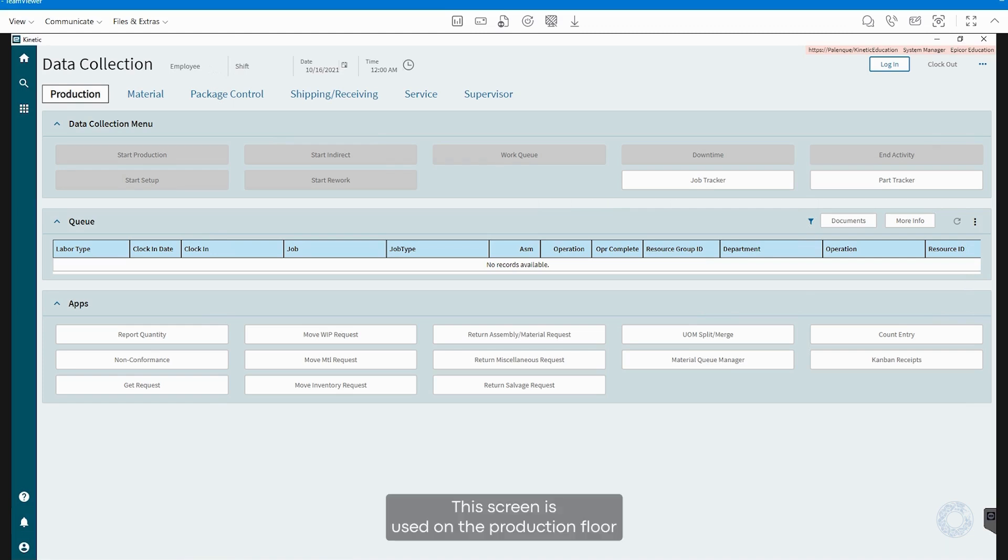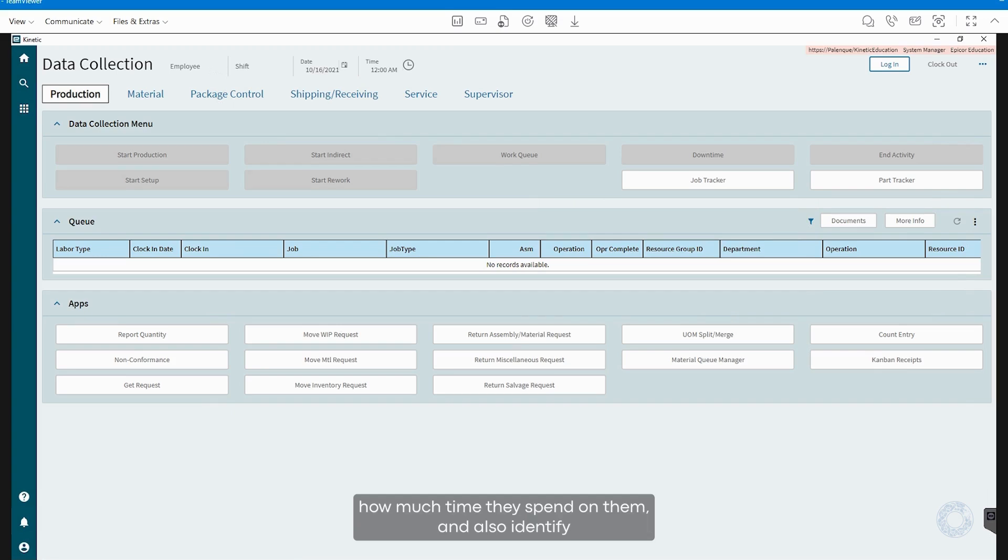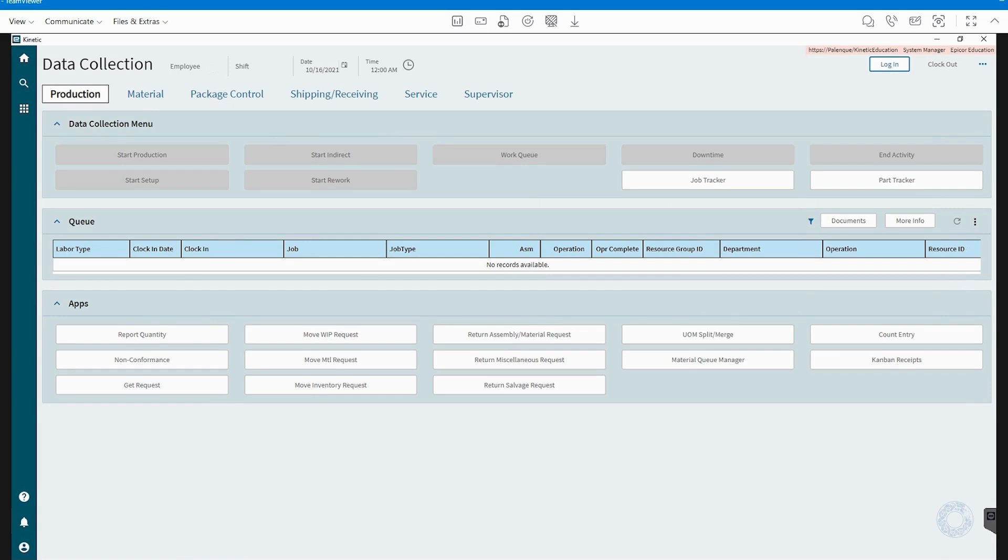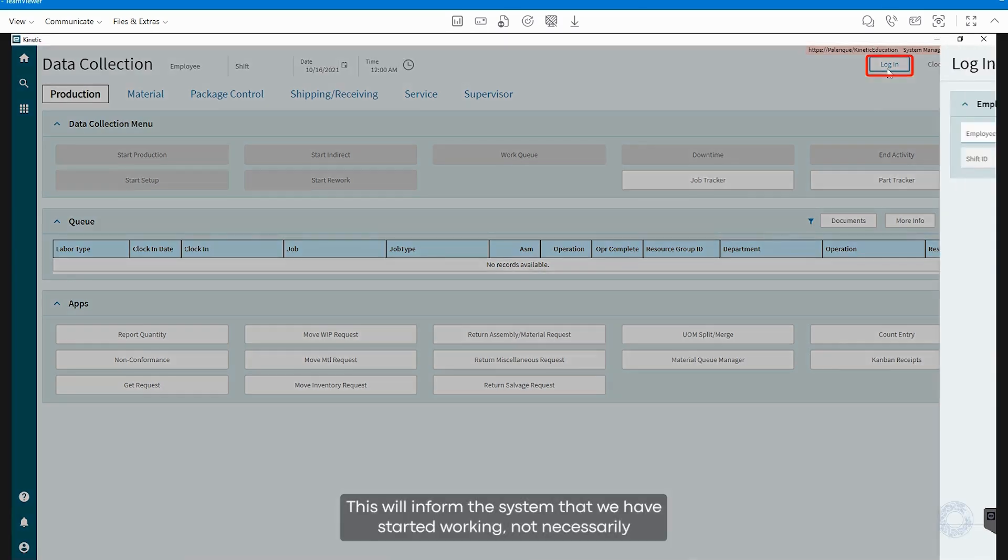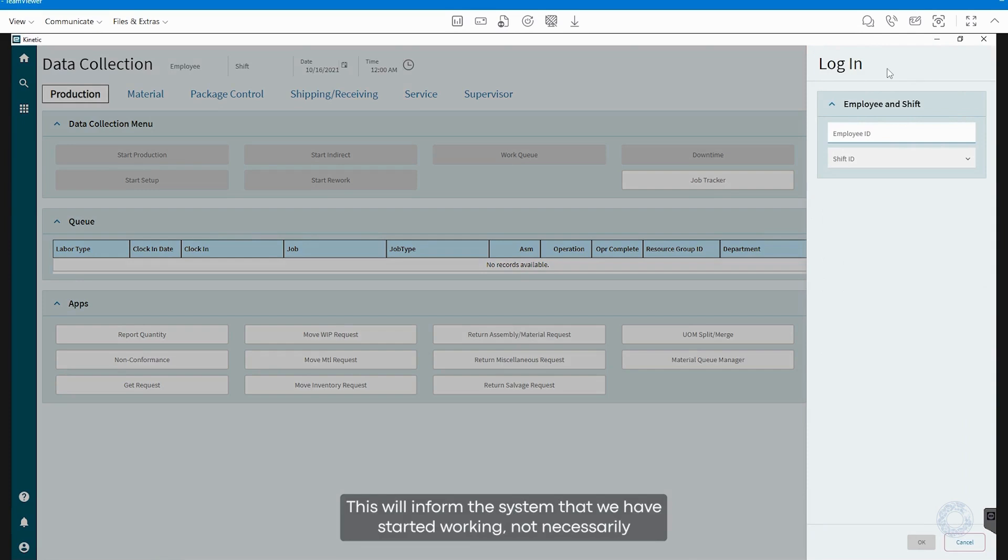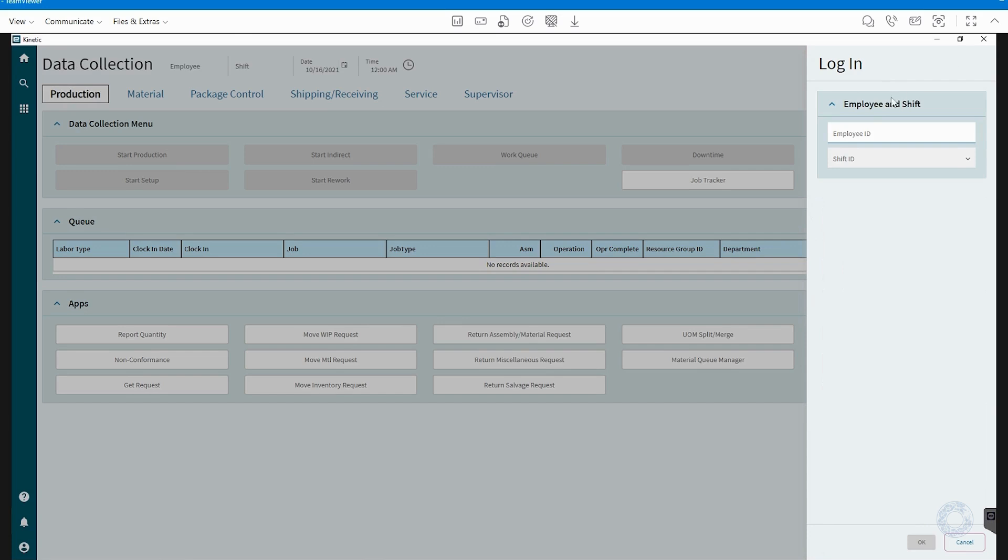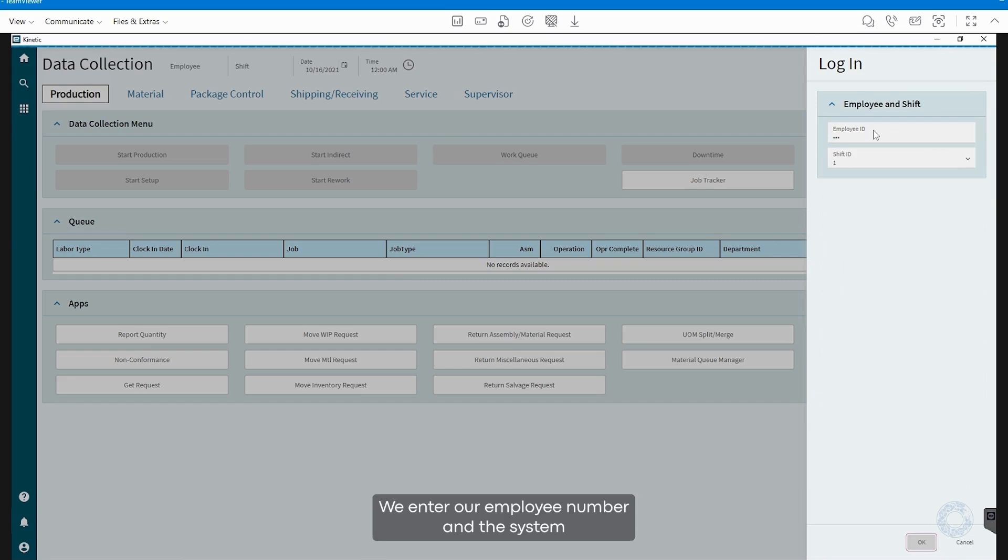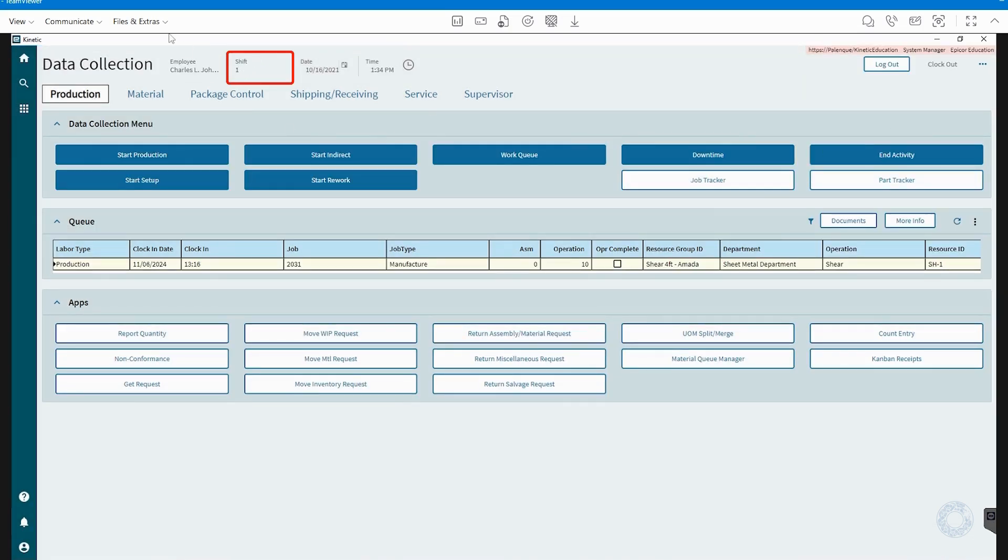This screen is used on the production floor so that operators can record which jobs they are working on, how much time they spend on them, and also identify which jobs are pending so they can continue working on them. The first step an operator must take upon arriving at the plant is to log in. This will inform the system that we have started working, not necessarily on a specific job or activity, but that we are now in our work shift. We enter our employee number and the system automatically identifies our shift, which is displayed here.